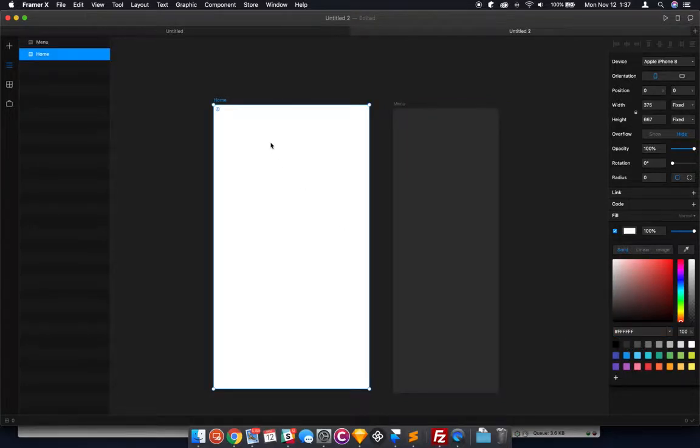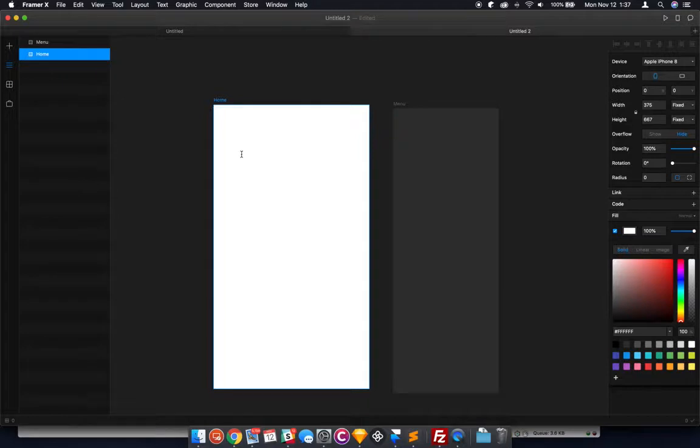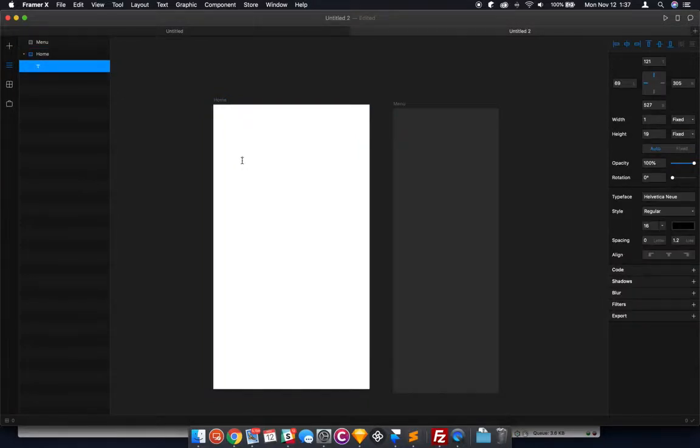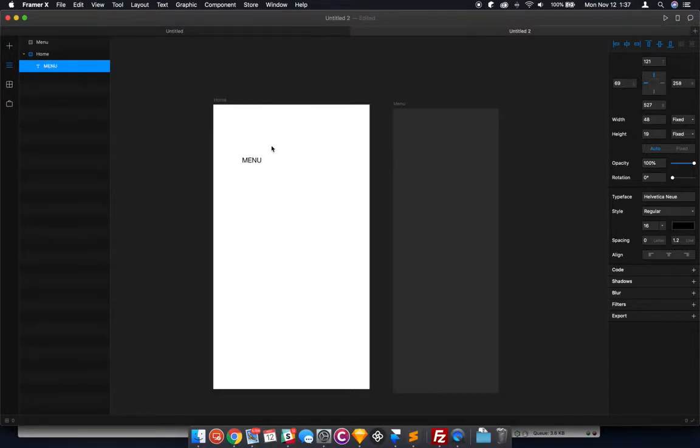So on our home screen here, first thing you want to do to get this to work - and this is just going to be a really basic overview on how to do this - you're going to want to make a text element. Click on there and let's just type menu. Just keep it real simple.